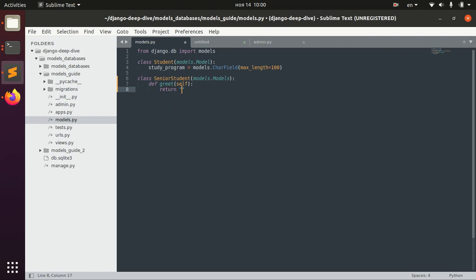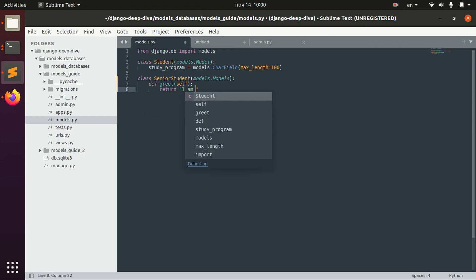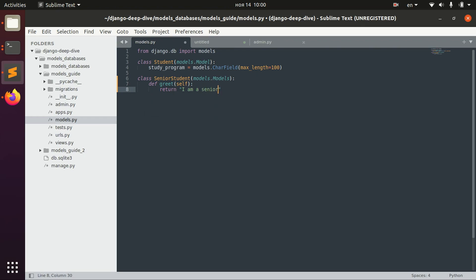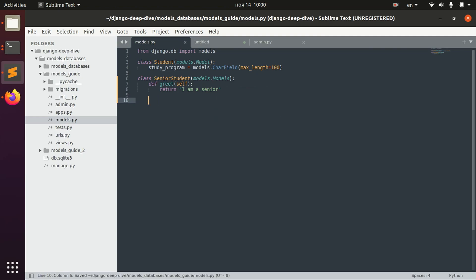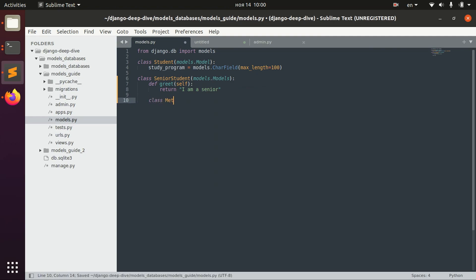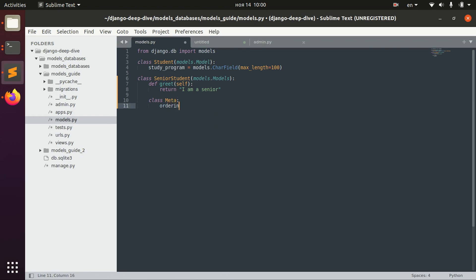For example, the method grid where the guy will say 'I am a senior.' Maybe we will also have some ordering different from the original.